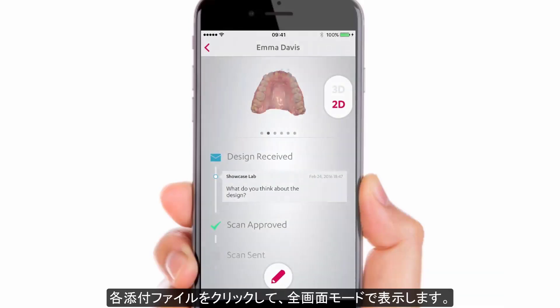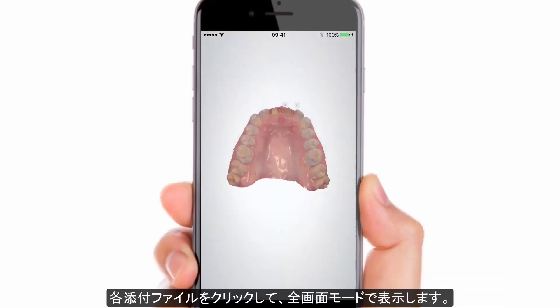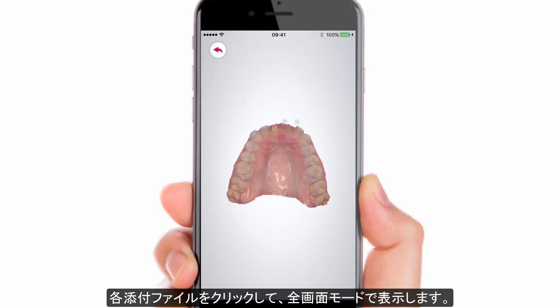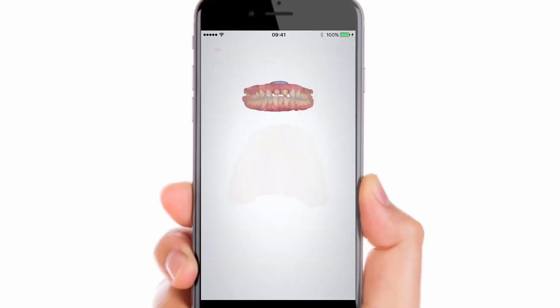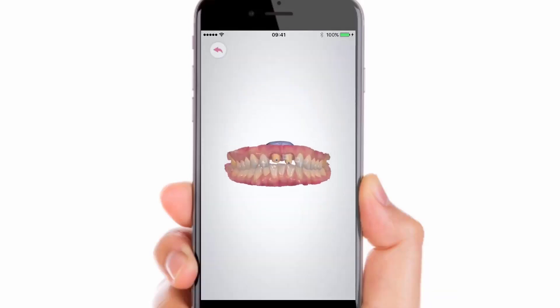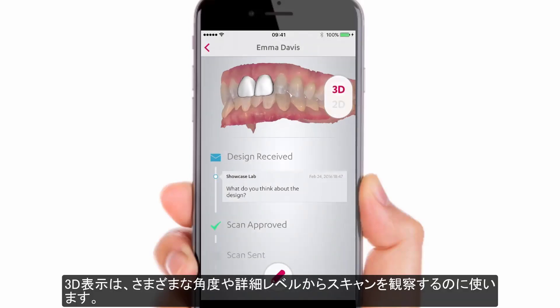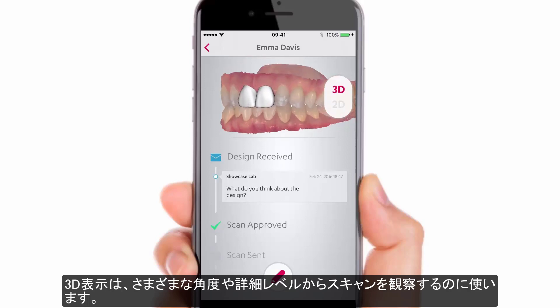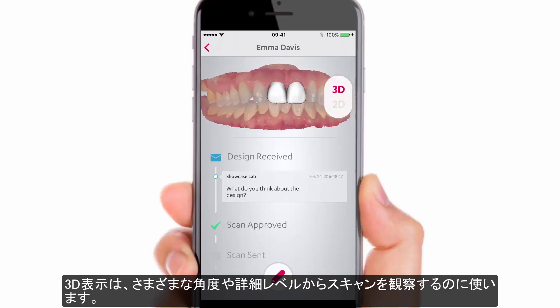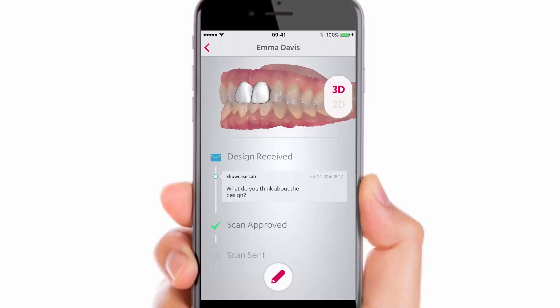Click on each attachment to see it in full screen mode. Use the 3D view to observe scans from different angles and different detail levels.